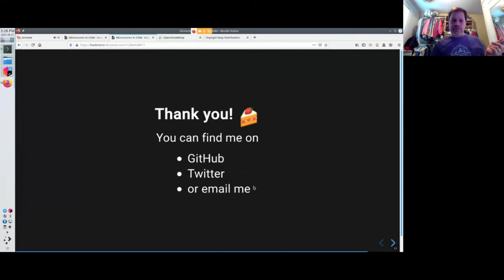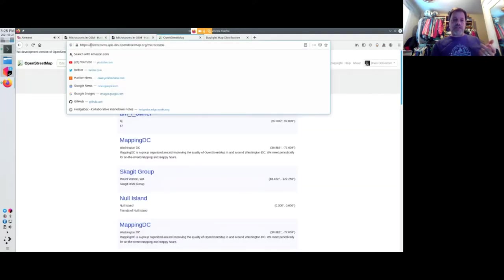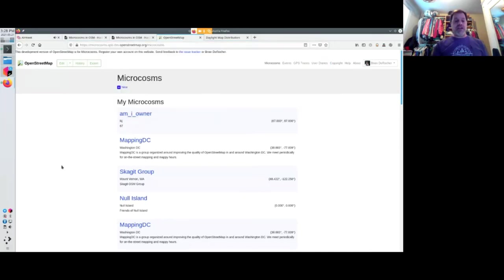Before I say thank you, I wanted to give a quick demonstration. If you head over, and I'll put this link in the chat later, but if you head over to this website, you can play around with microcosms today.